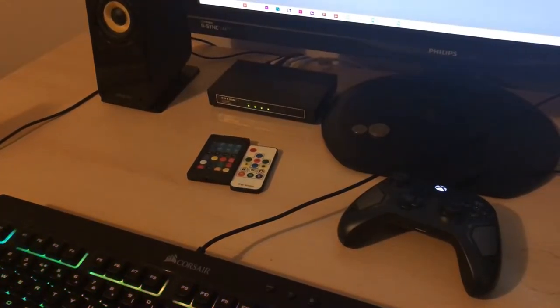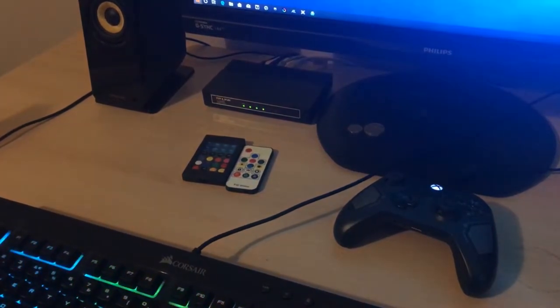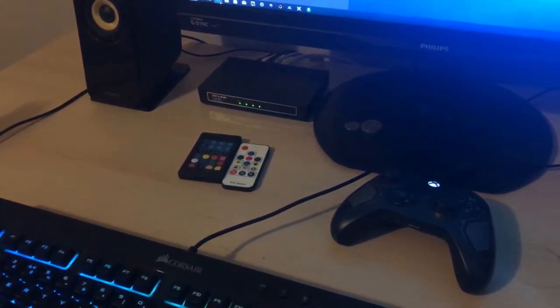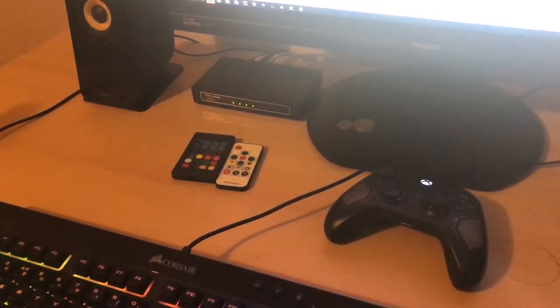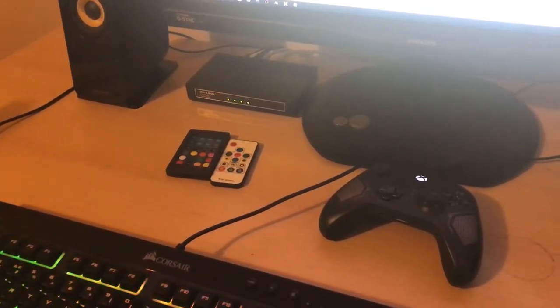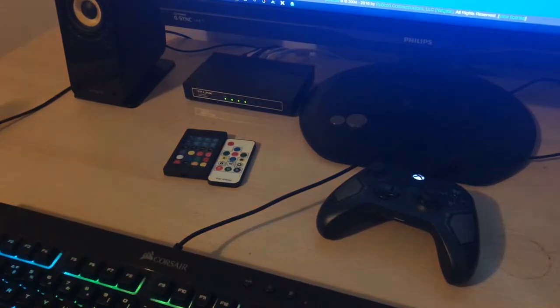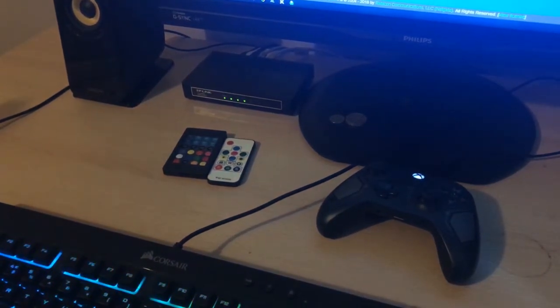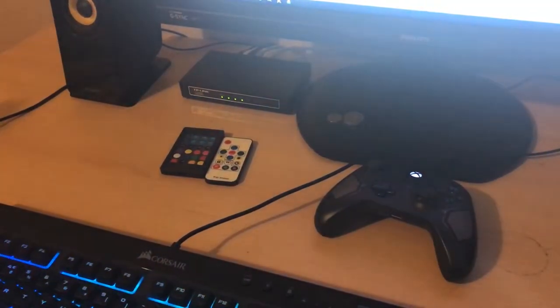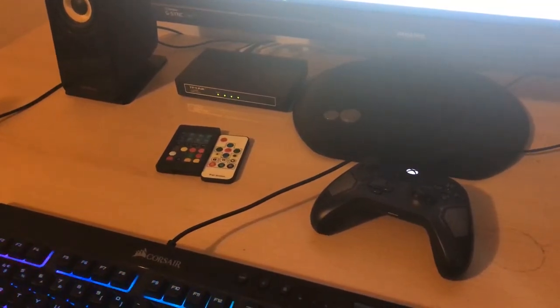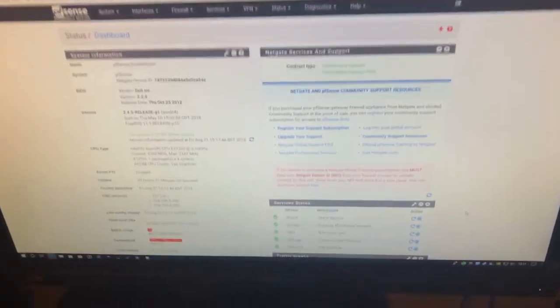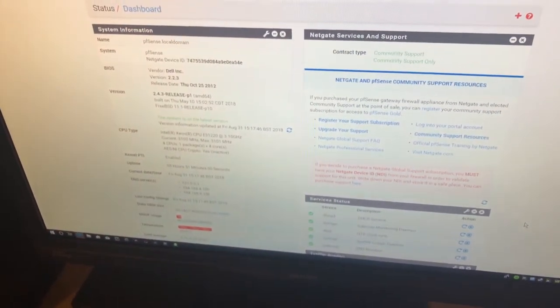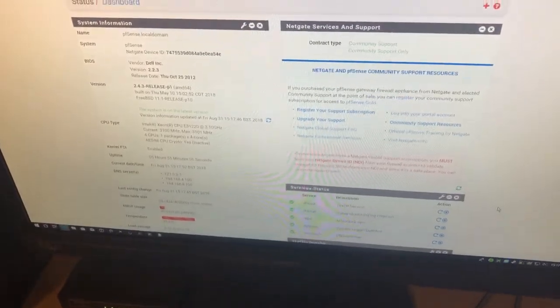But I want to open this, so I'll show you the GUI of the pfSense router. Okay, I'm going to remove that because I don't want you seeing the outside IP address for obvious reasons. But this is the GUI for the pfSense router.